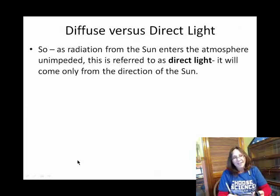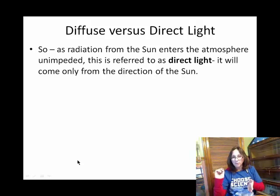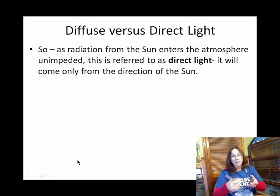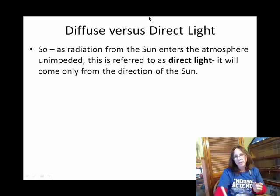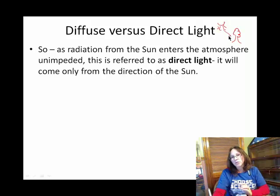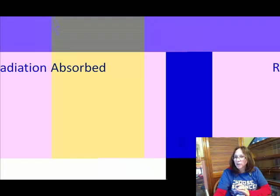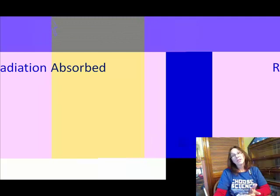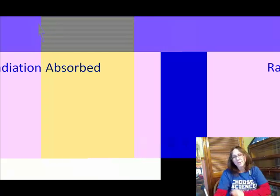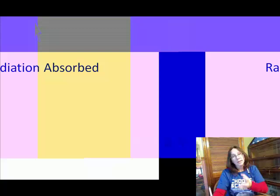Radiation travels in a straight line, and that's actually why we have shadows. Here's a little diagram: direct light coming from the sun hits a tree, and the tree casts a shadow. With the sun relatively high in the sky, it's going to be a short, squatty shadow. Those are the sun's direct rays hitting the tree and casting a shadow.